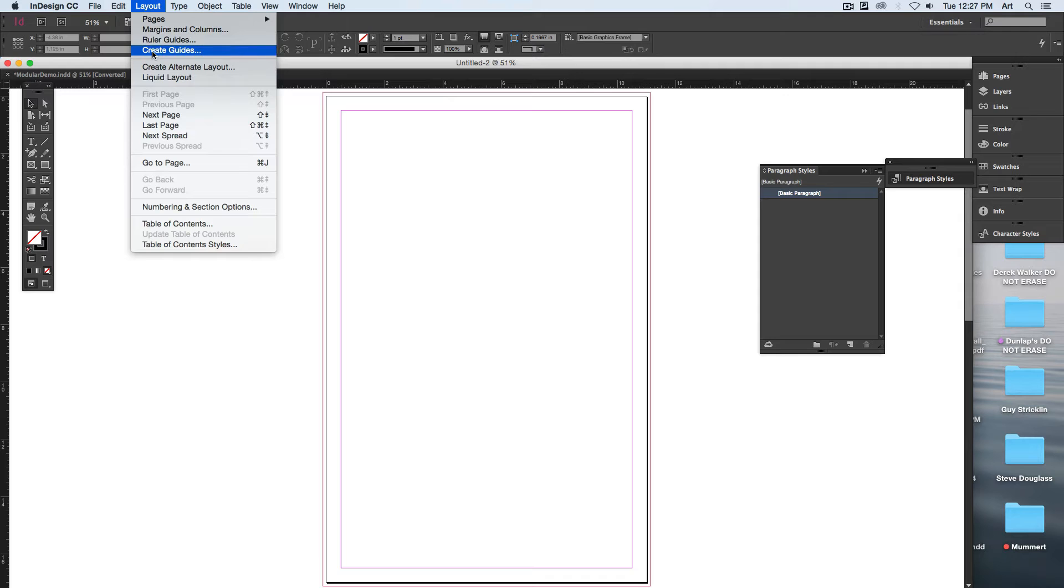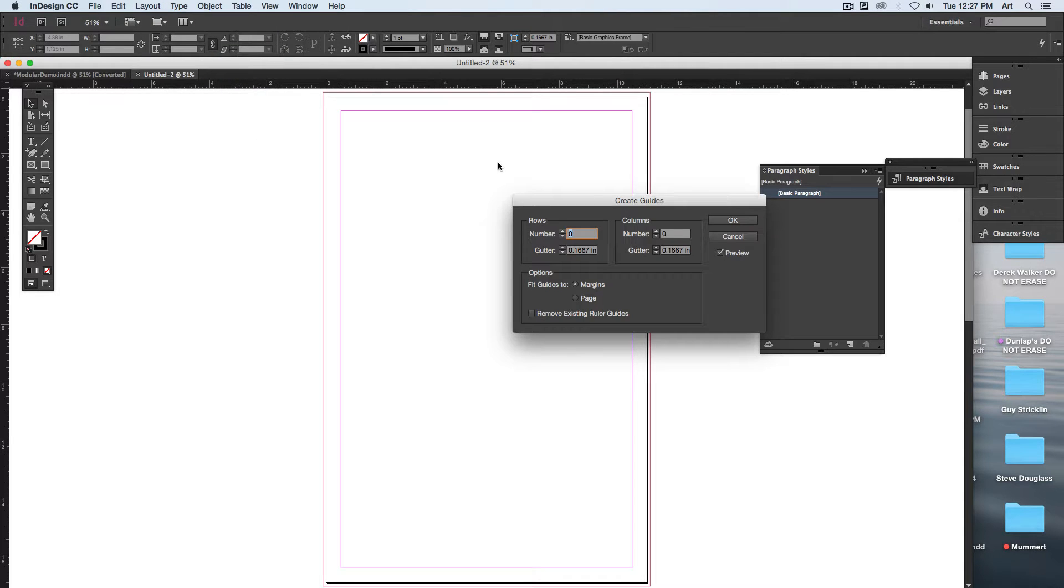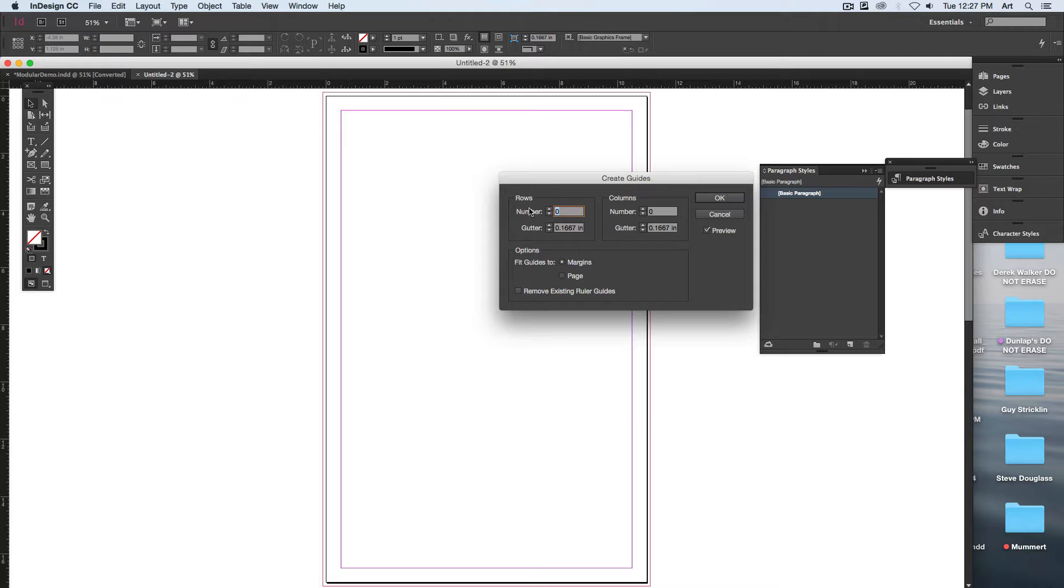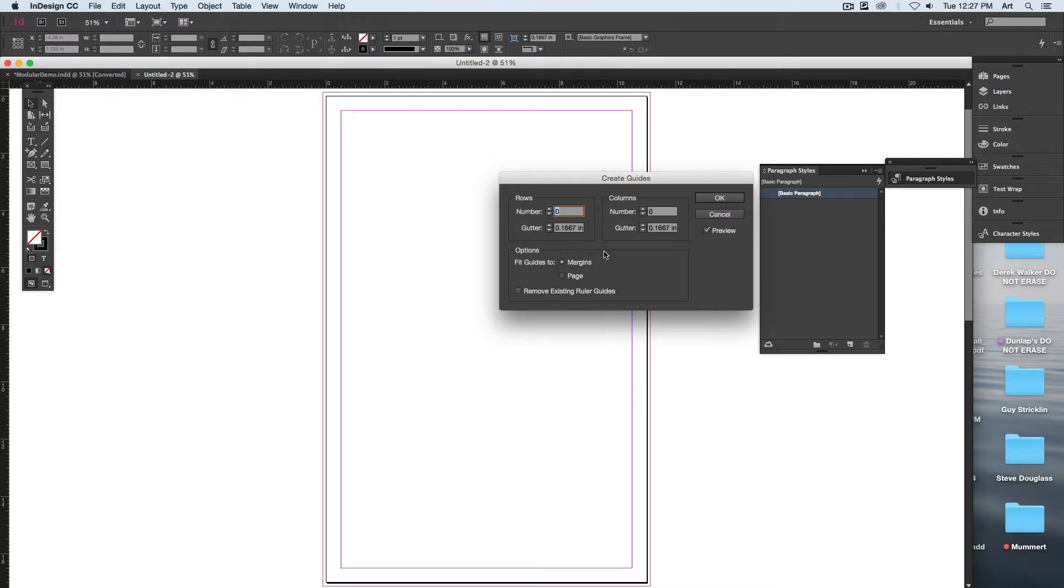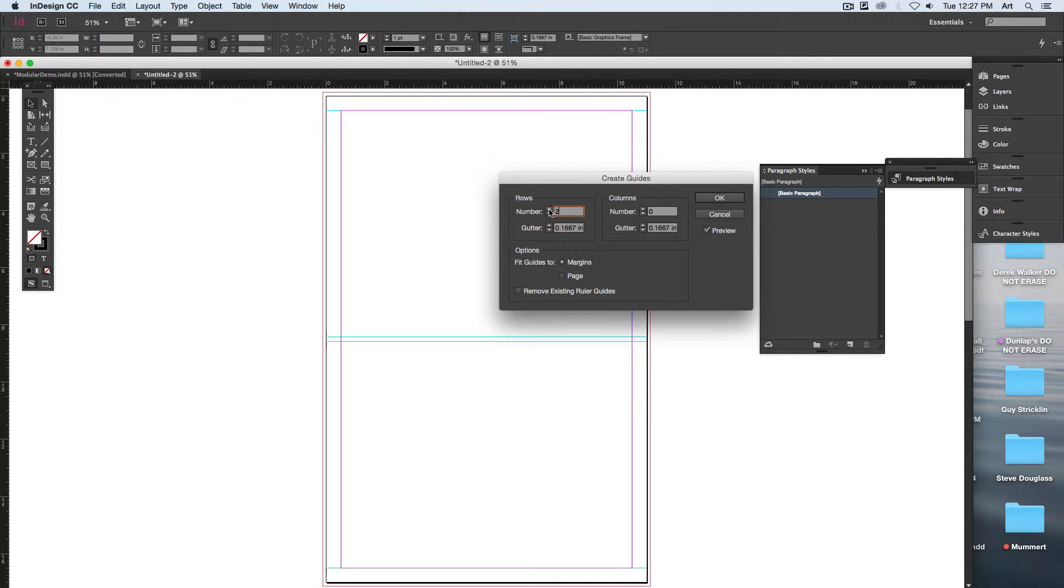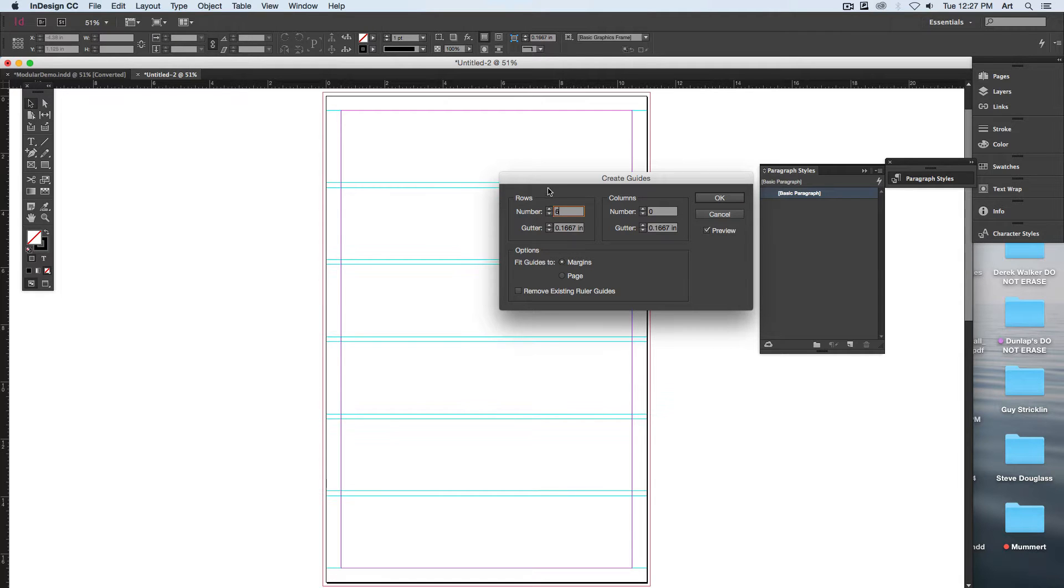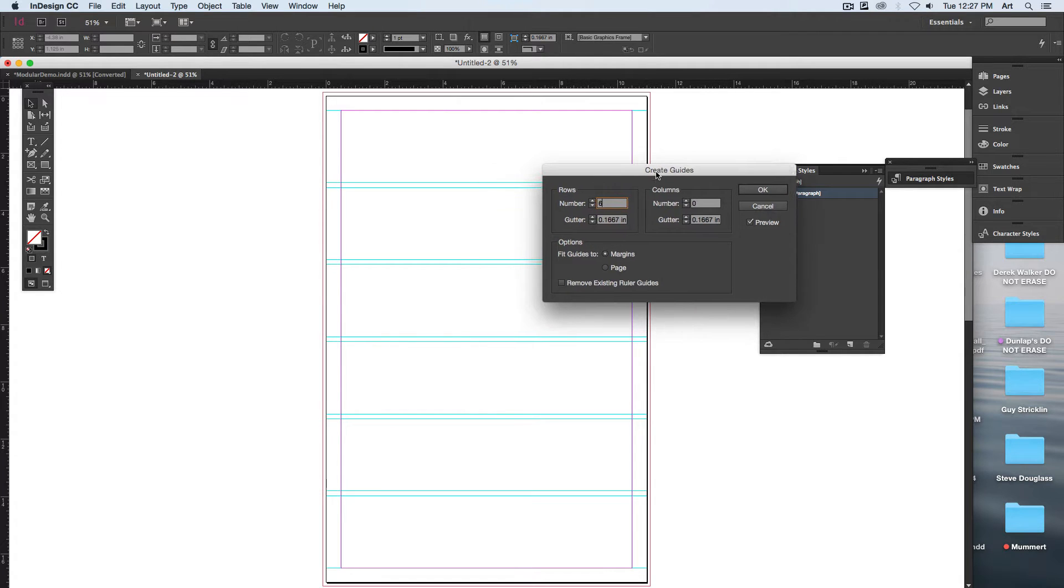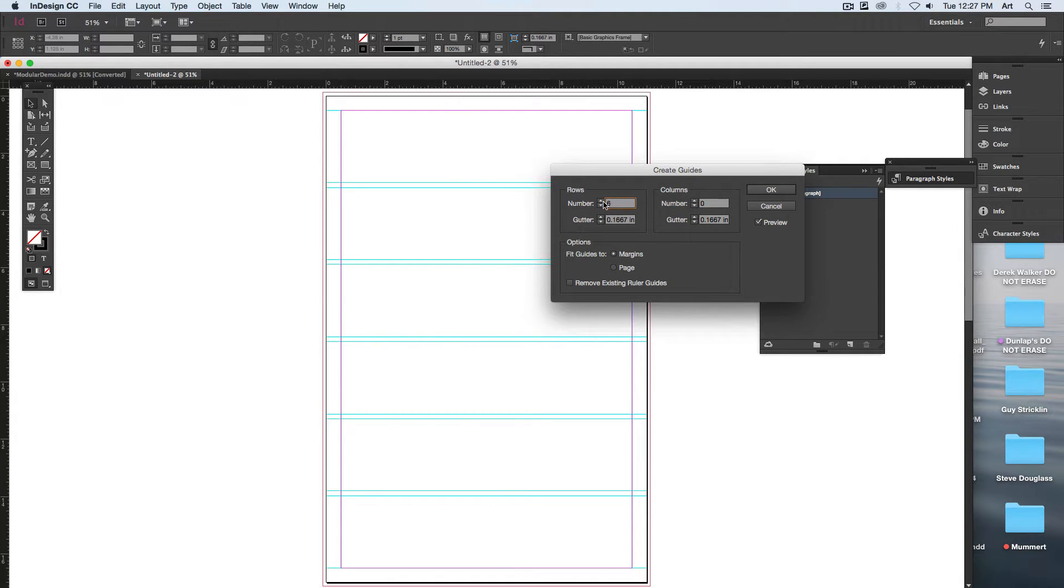Create Grid or Create Guides. Got preview turned on—this will allow me to automatically place rows and columns of guides within here. For the first one, I'm going to have 12 rows by 8 columns. Since I have preview turned on, you can see as I increase the number of rows, it increases it on here as well.